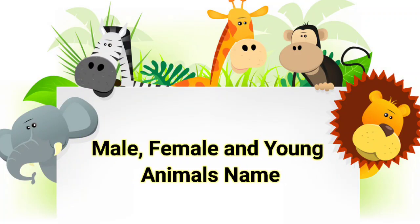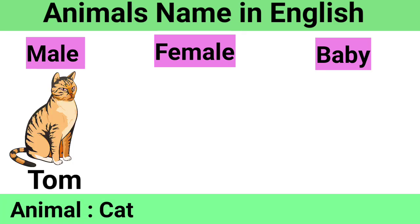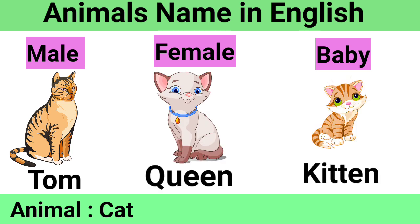Male, Female and Young Animals Name. Animal Cat: Male Tom, Female Queen, Baby Kitten.